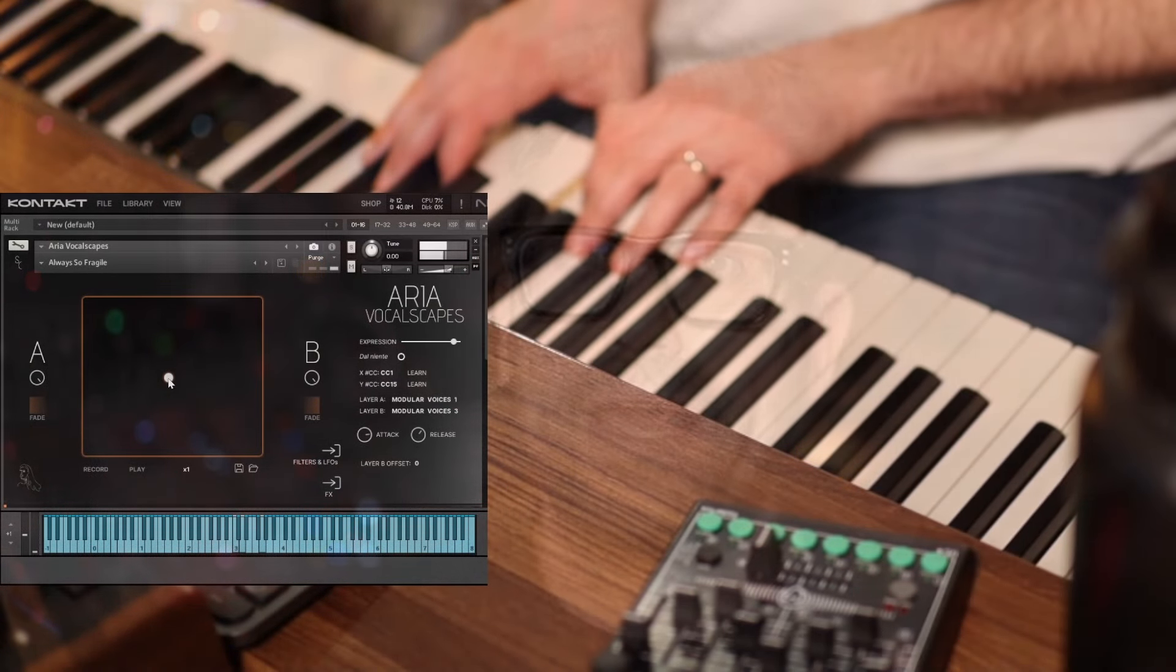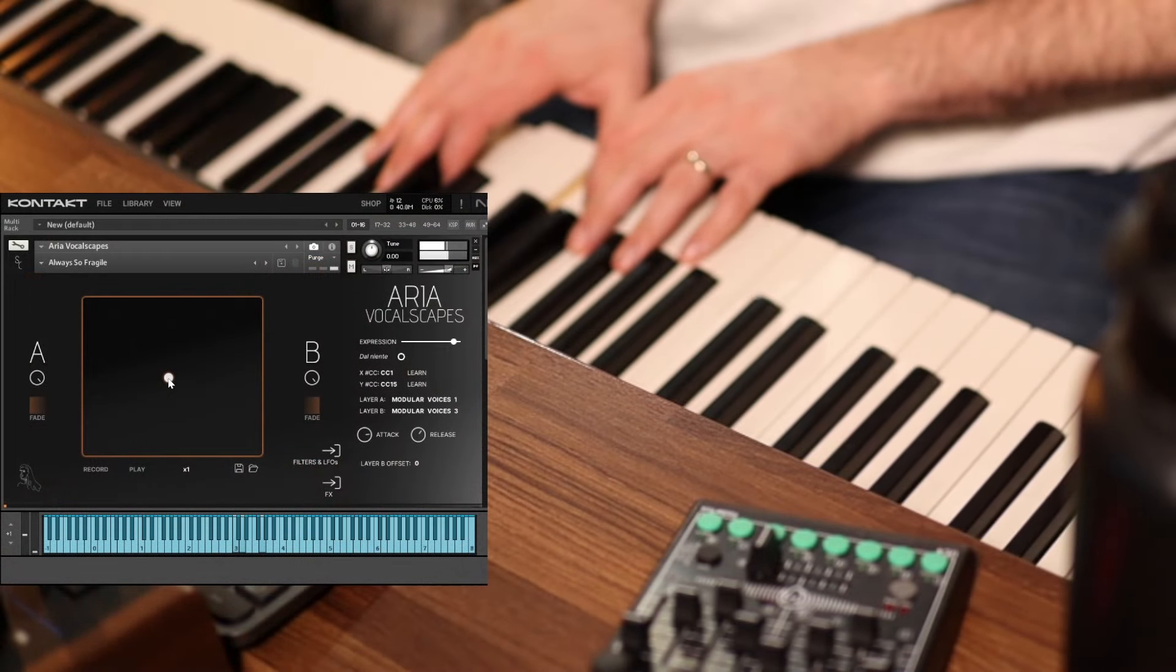If the fade switch is off, then the two layers will play at full volume independently from the cursor position on the XY pad, which means that the two layers can be stacked on top of each other, playing together rather than crossfading.